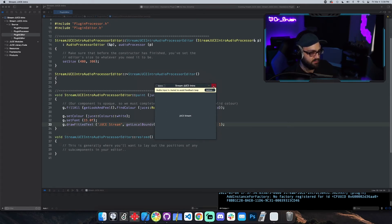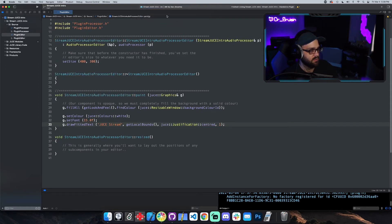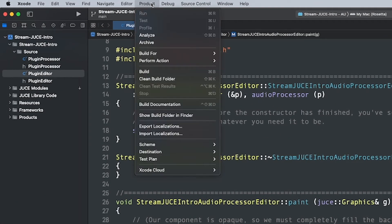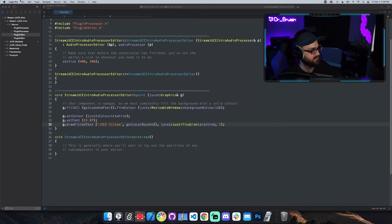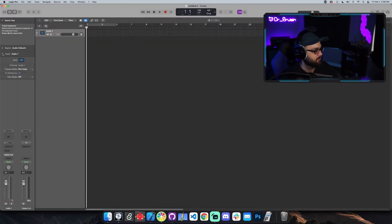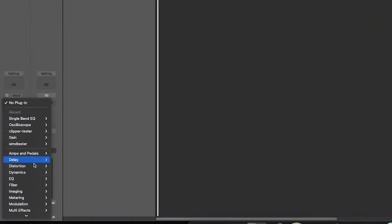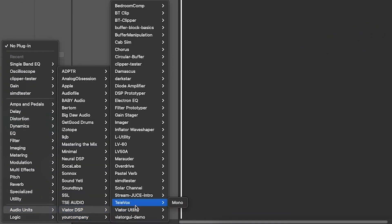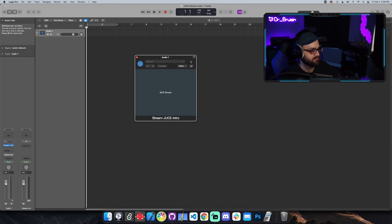Now we can build it as a regular plugin. I'll do AU since I check everything in Logic anyway. Instead of hitting play, I'll just hit build. It built, so I'll open Logic and see if it's there. On Windows the build won't automatically go to your VST folder — you'll have to put it there manually — but on Mac it goes in for you. I create a new Logic file, go to Audio Units, Viator DSP, and there it is: 'Stream JUCE Intro'. Look at that — 'JUCE Stream' — our plugin is in Logic!